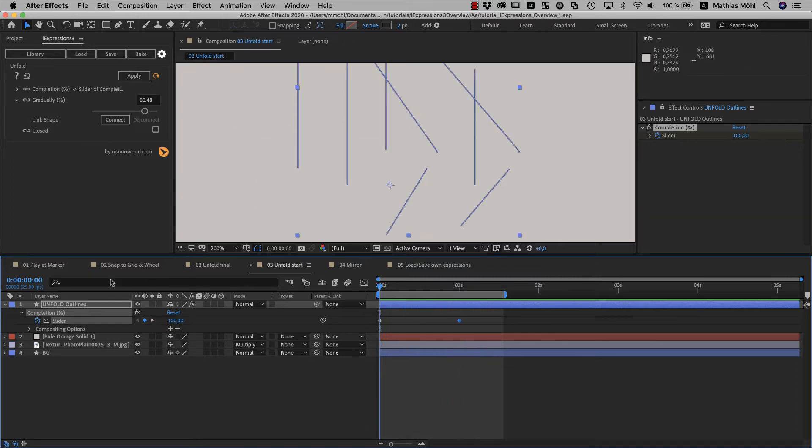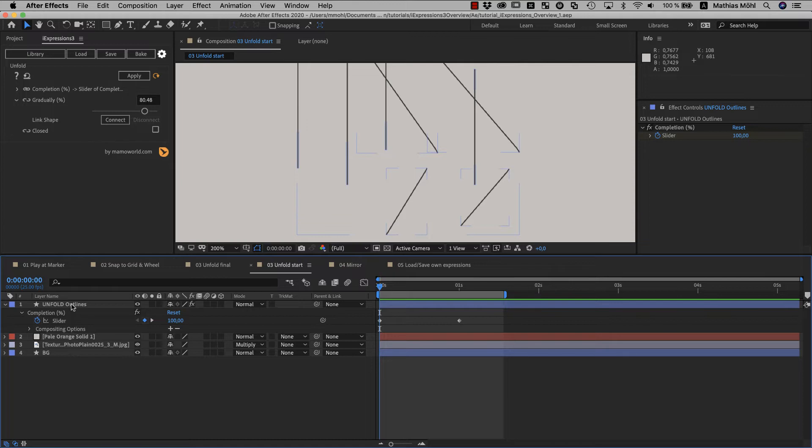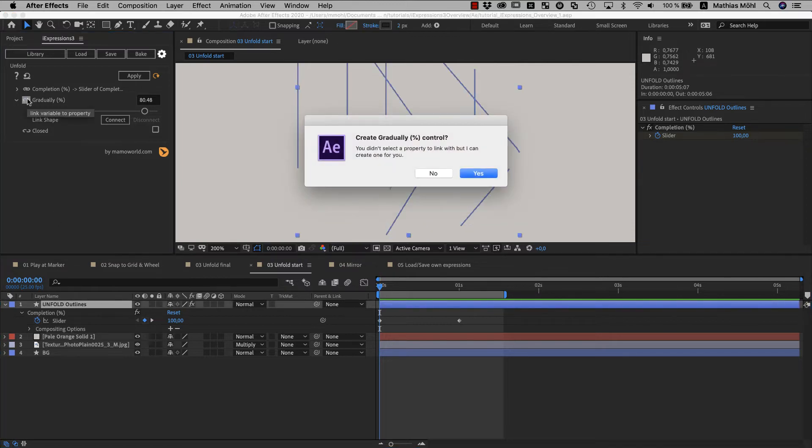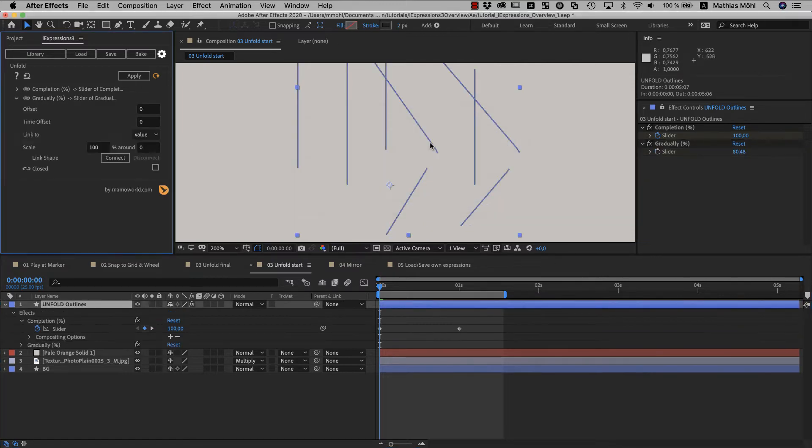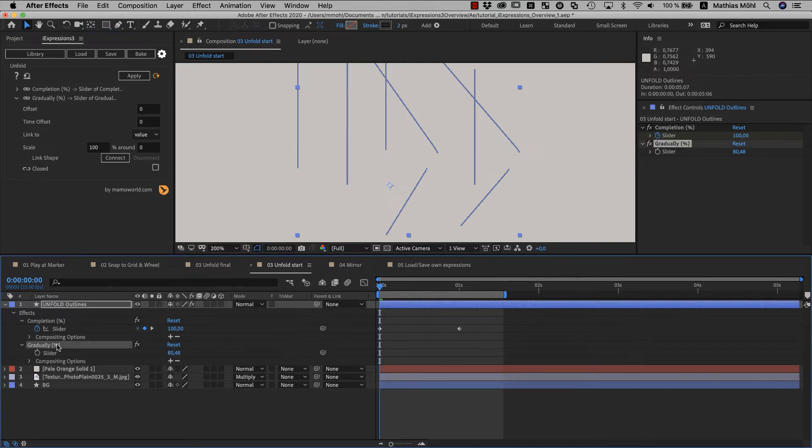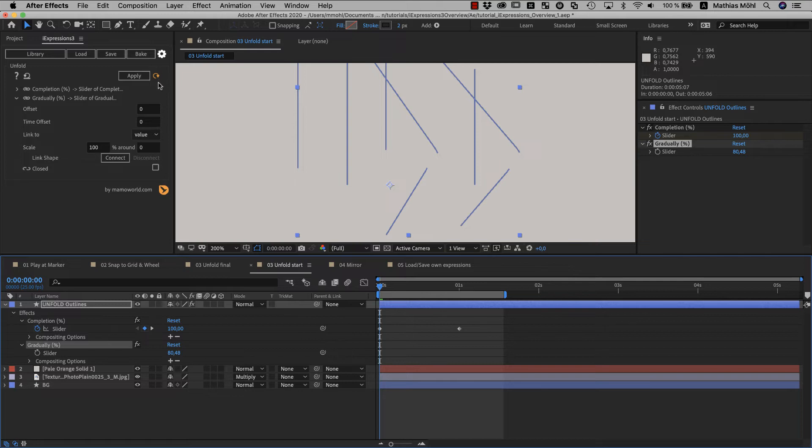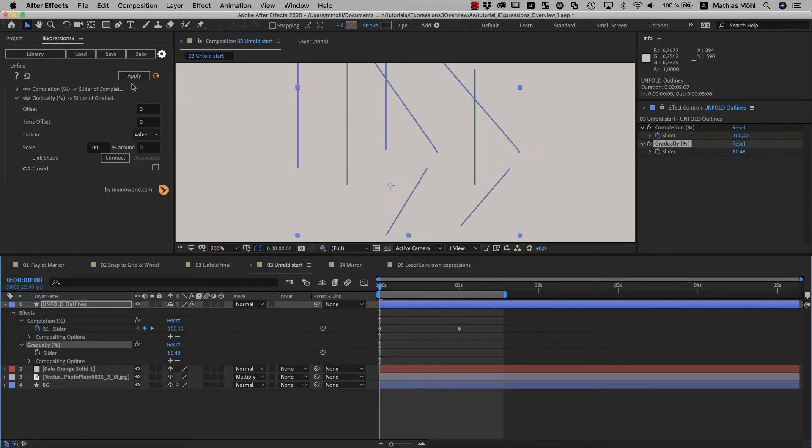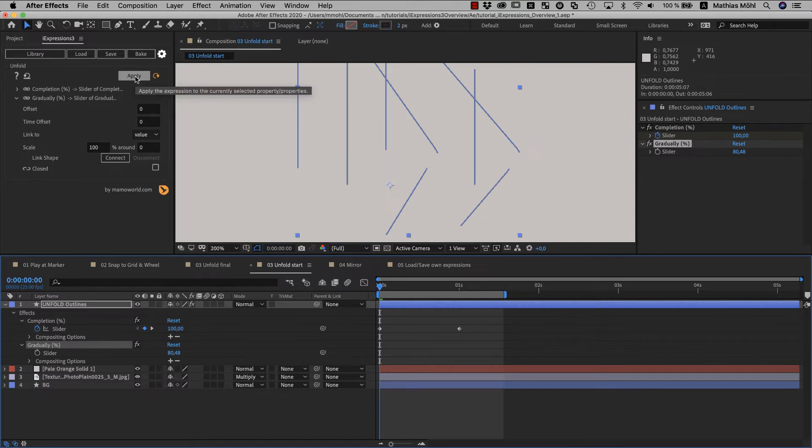You can also connect sliders at any later point in time. So if we select the layer again and click the chain link icon for the gradual parameter for example, now we have a slider for this parameter too. Note that if we didn't enable auto-apply before, we would need to reapply the expression now. So like for any other change you do here in the user interface, also after you connected a slider, you need to reapply to update the expression accordingly.